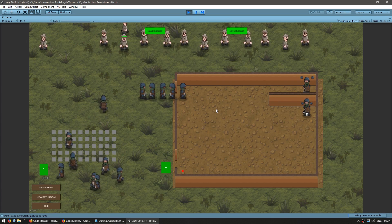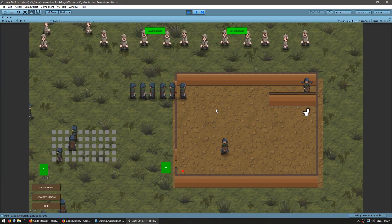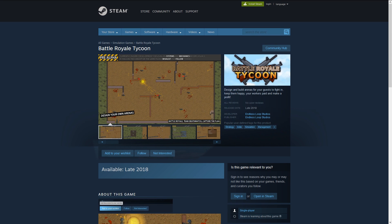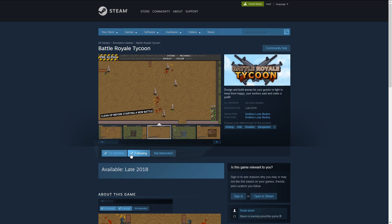I have my scene here — it's the actual game scene from Battle Royale Tycoon. The game is still very much in early development. If you like the concept of the game, add it to your wishlist and follow.